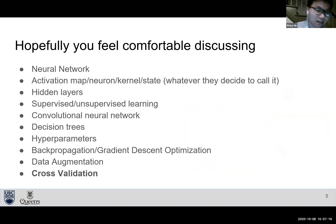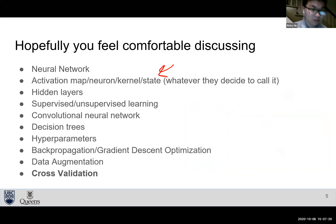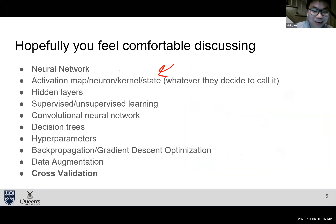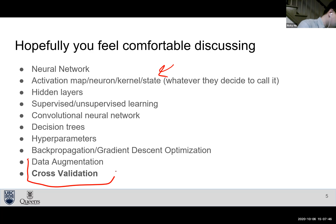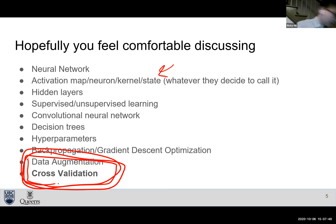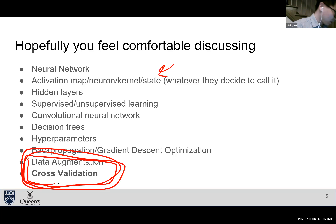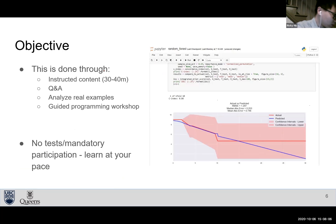There are lots of buzzwords — neural network, activation map, neuron, kernel, state function — these all refer to the same things but with different terminology. We hope you're comfortable with terms like these: not the math, but the general idea of how they work and whether they're applicable to your clinical scenario. If there's one thing to take away, it's what cross-validation is — covered in our data science section week two. It's very important and something we don't get much exposure to in medical biostatistics.